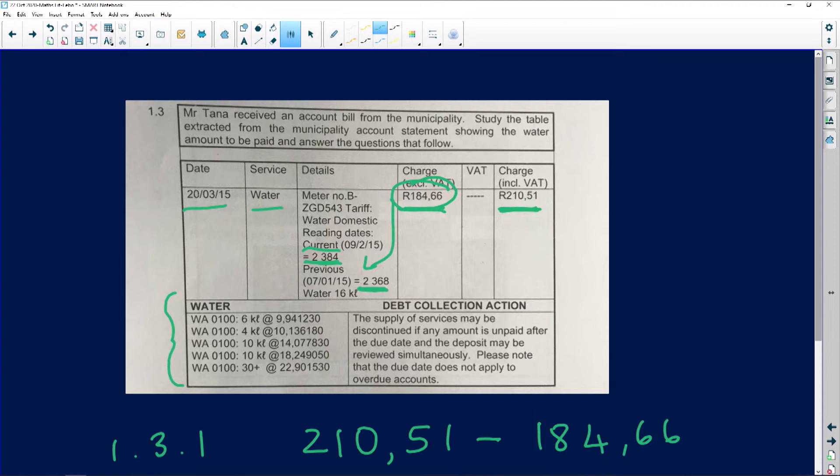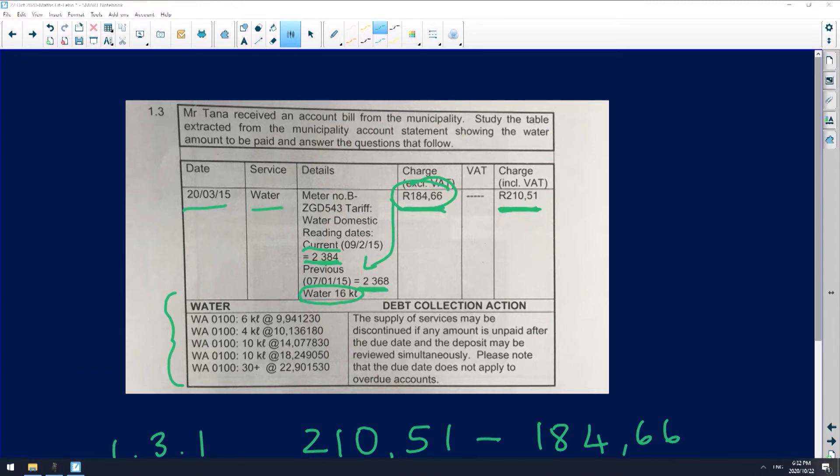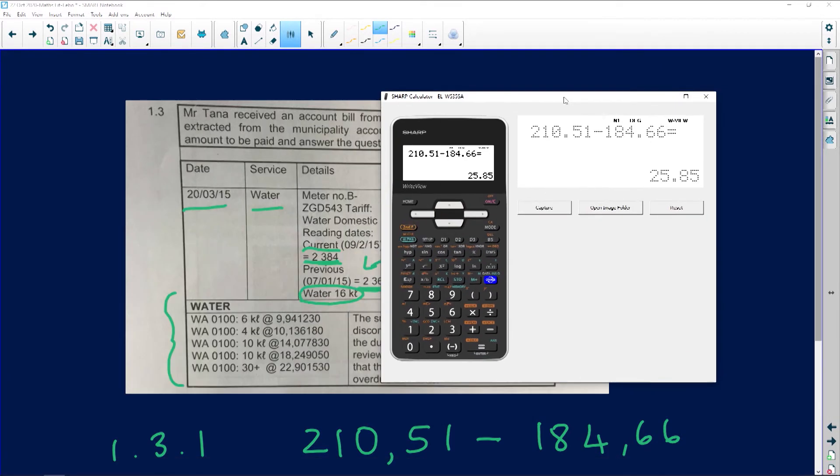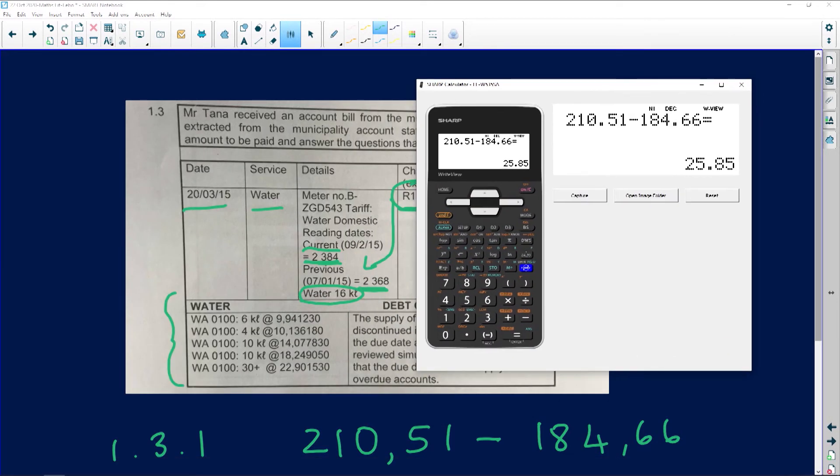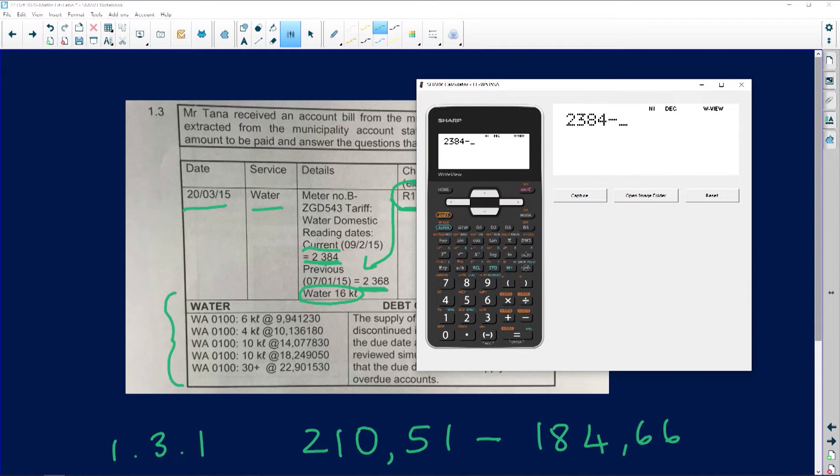It says 16 kiloliters of water were consumed. Let's calculate just to prove it: 2384 minus 2368 equals 16. So it is true, 16 kiloliters were consumed.